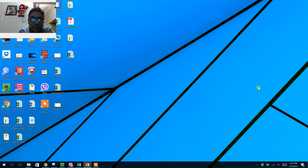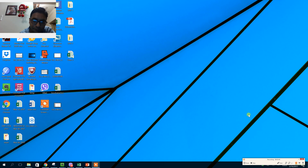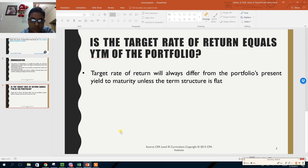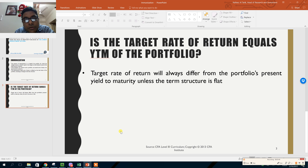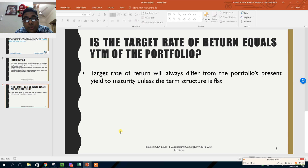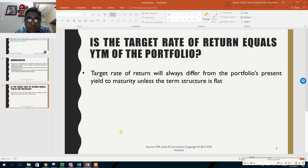The target rate of return will always differ from the portfolio's yield to maturity unless the term structure is flat. Whenever the yield curve is flat, the yield to maturity is a good approximation of the bond's expected rate of return. But yield to maturity is a flawed measure of a fixed income portfolio's expected return when the yield curve is not flat — when it is upward sloping.